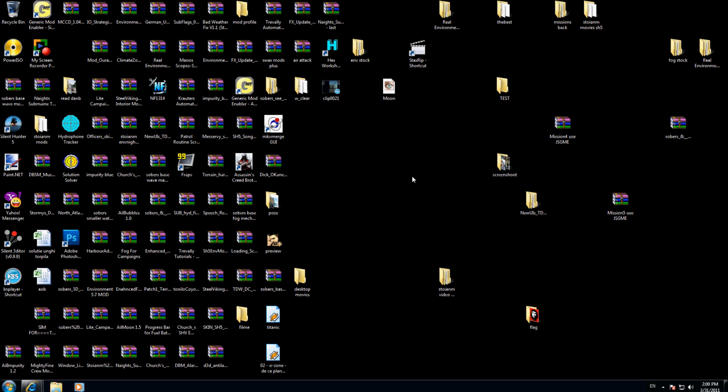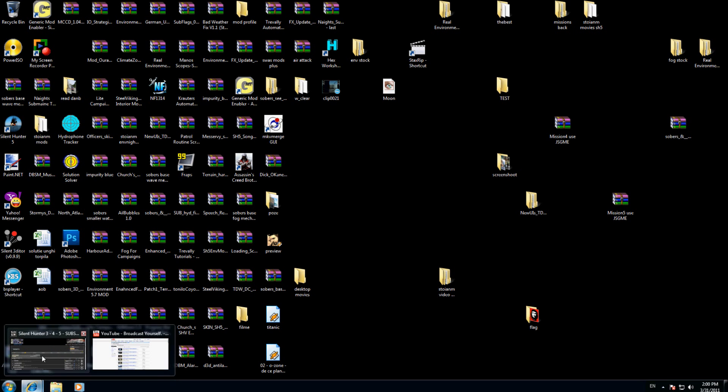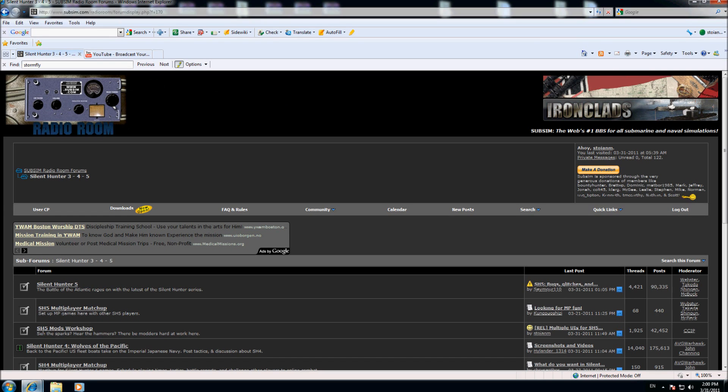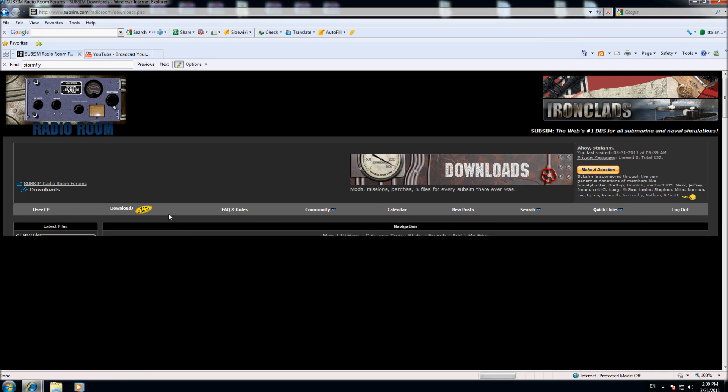To protect our VGA card we can use two software programs, one or the other, or we can make a combination between these two. The first method to protect my VGA card is to limit the FPS in Silent Hunter 5 game. For that I'm going on the internet to the subsim page, I go to the download section.